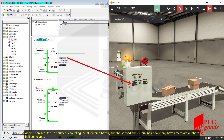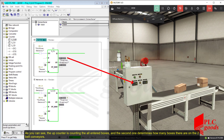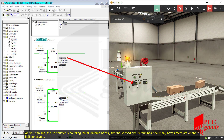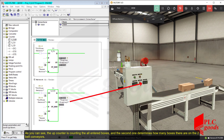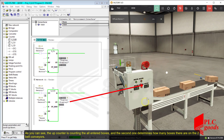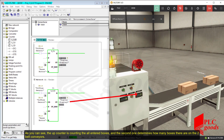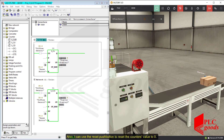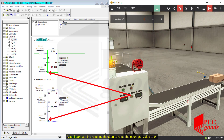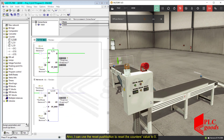As you can see, the up counter is counting all the entered boxes, and the second one determines how many boxes there are on the conveyor. Also, I can use the reset push button to reset the counter's value to 0.